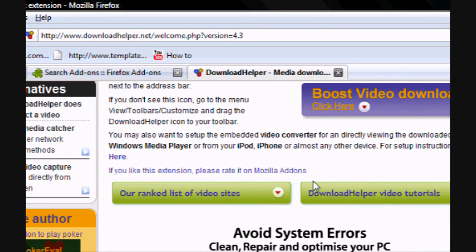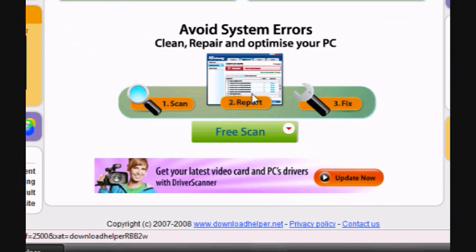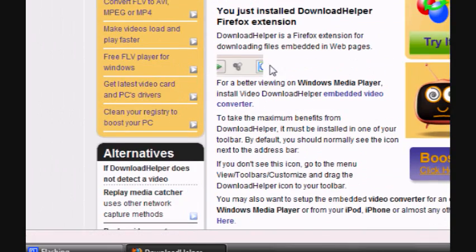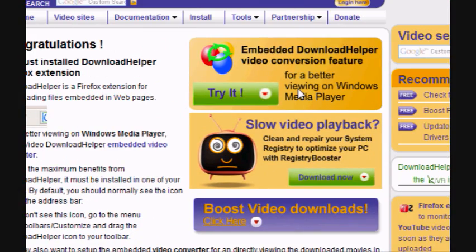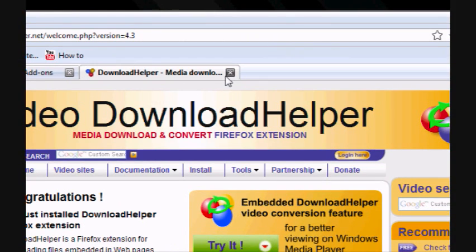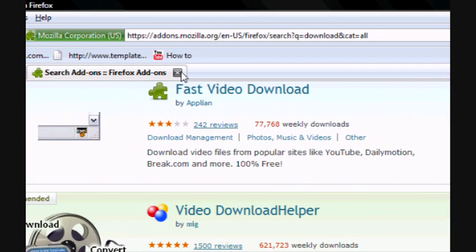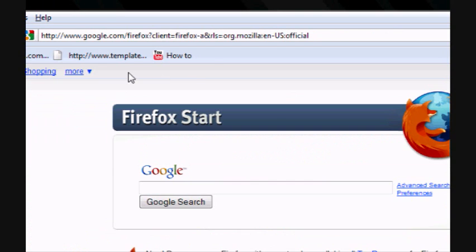They ask you to donate, and there's an embedded video converter. You don't mind, you can just close all the tabs out if you want.